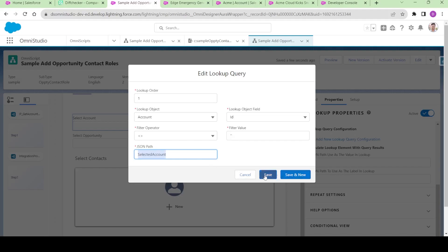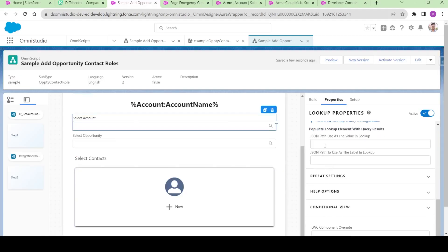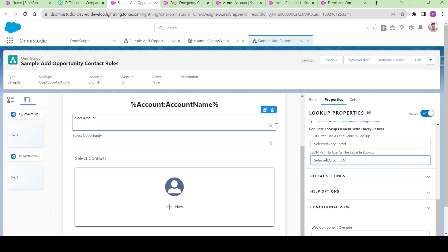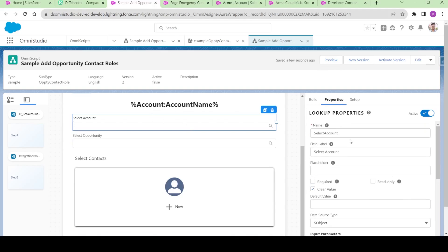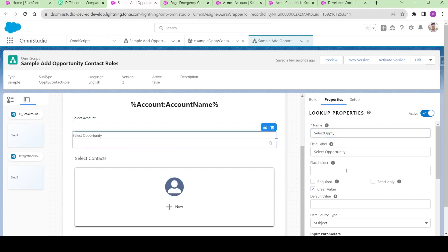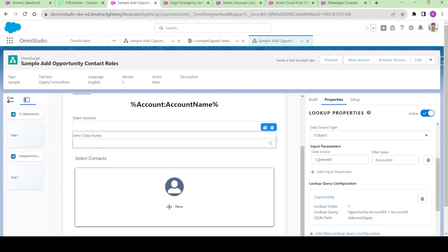I will copy this and save it. In the JSON path the value should be 'selected account ID,' and in the label it should be the name of the account. Now we are getting this 'selected account' over here. So in the 'select opportunity,' we are going to pass the data source as the account we are selecting from here — so instead of context ID we are going to use 'select account.'